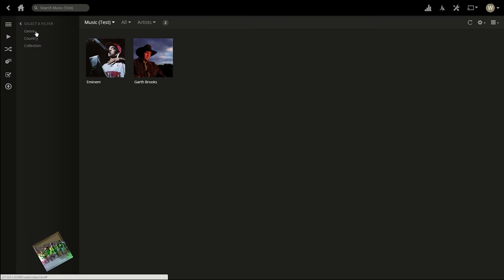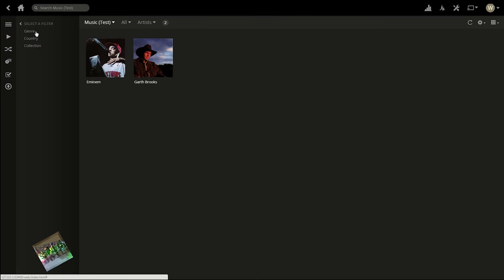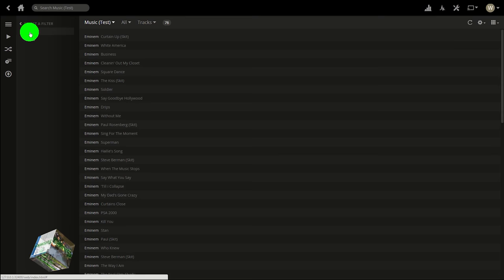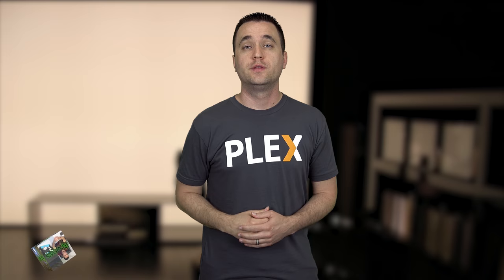Plex music is really stepping up its game. Let's take a look at one more feature: mood filters. You now have an option to filter music by whatever mood you might be in at the moment. To find this option, you have to view all of your music by tracks rather than by artist. Once you do that, you can go over, select a new filter, choose Moods, and then for this example, select Attitude. Plex will use its database to show you every song that you have that fits the mood you're in.